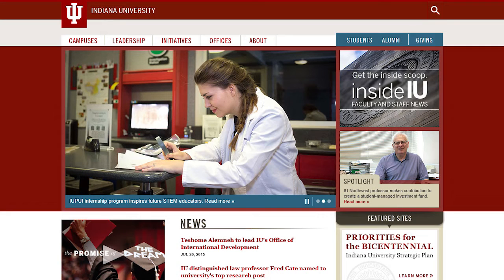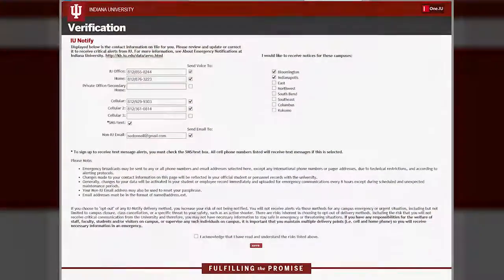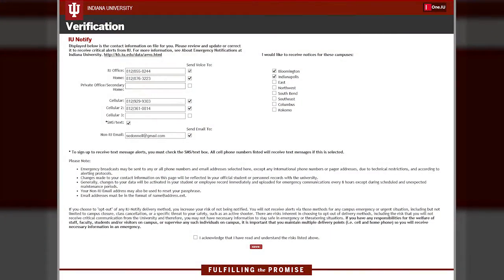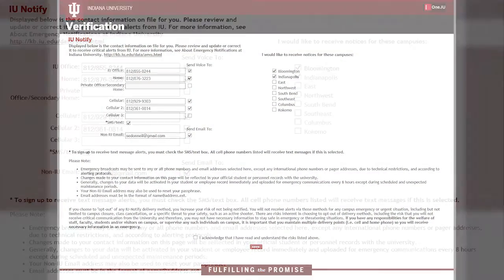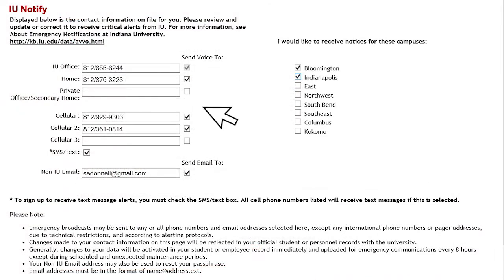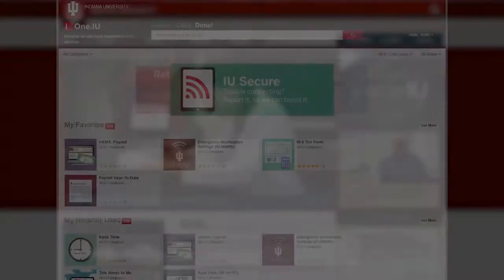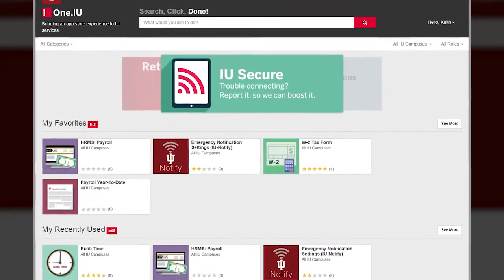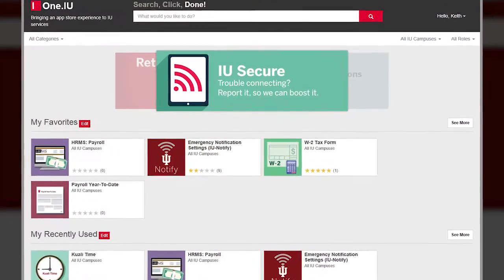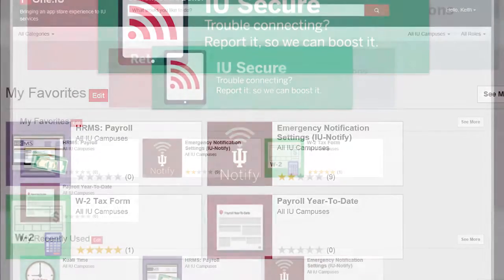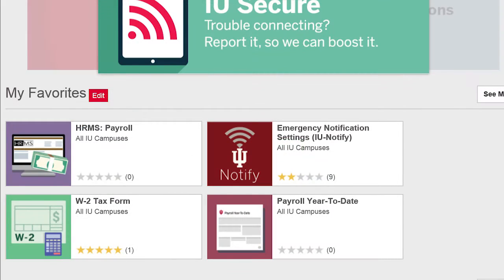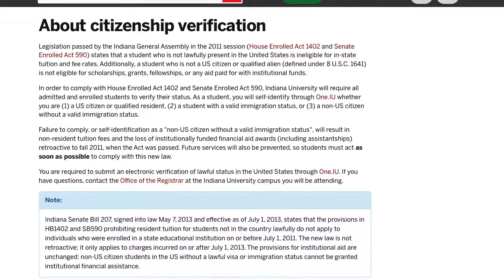Periodically, IU uses something called an interrupt to prompt students, faculty, and staff to confirm or verify certain pieces of data. Examples include contact information for payroll or IU Notify, consent for electronic delivery of your W-2, and citizenship verification.